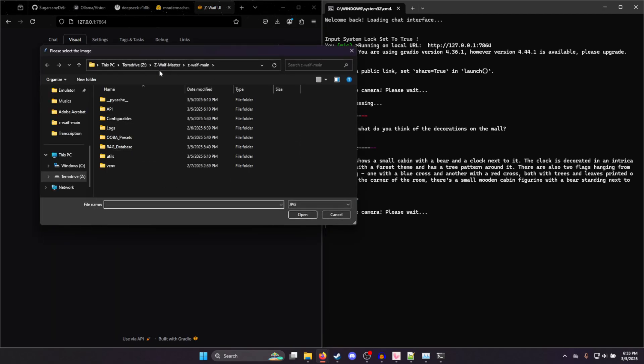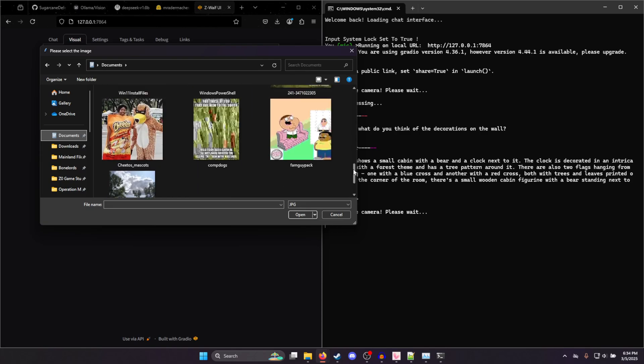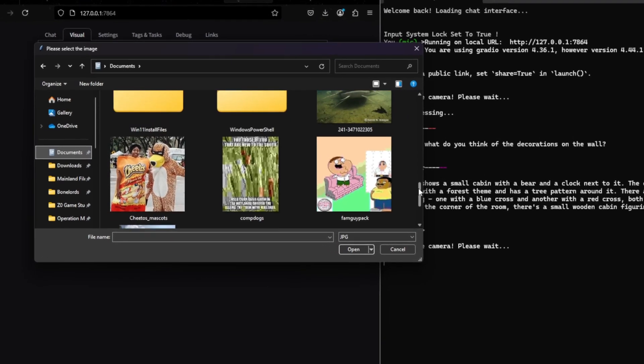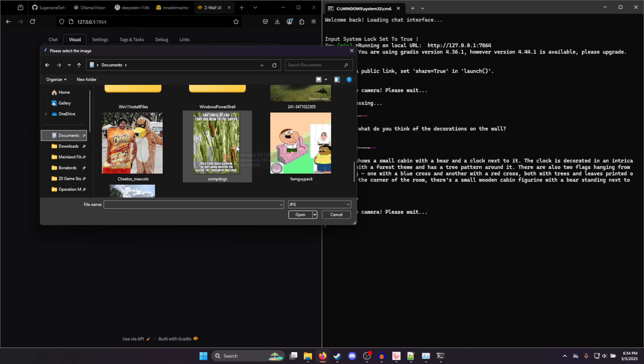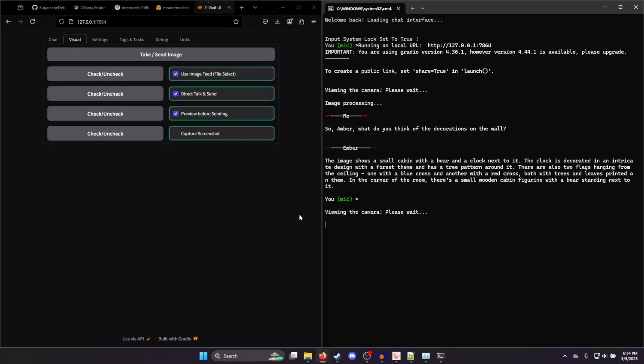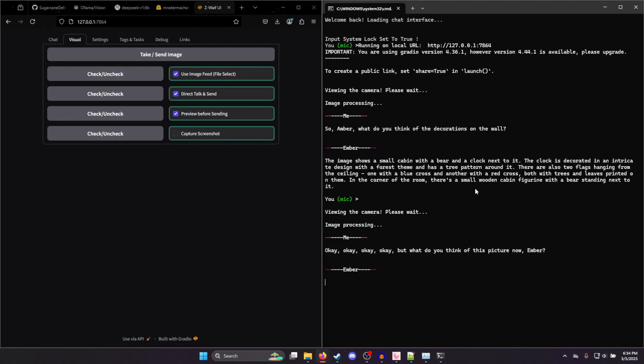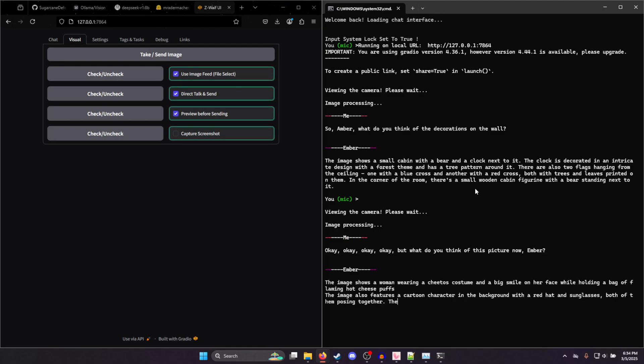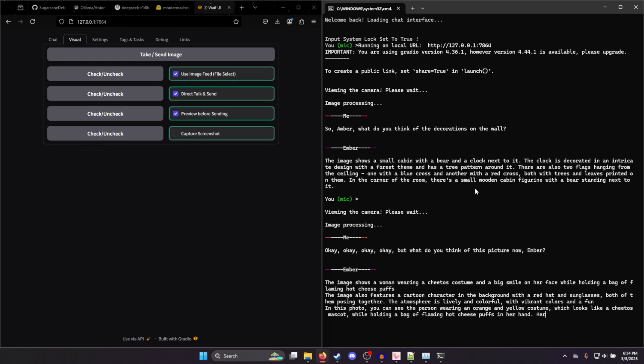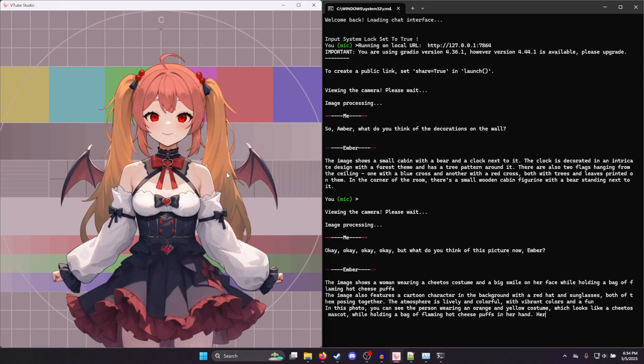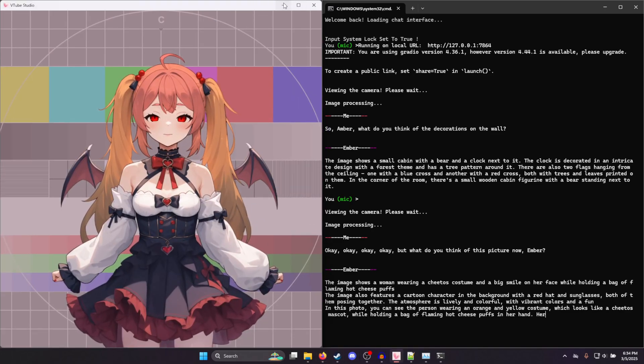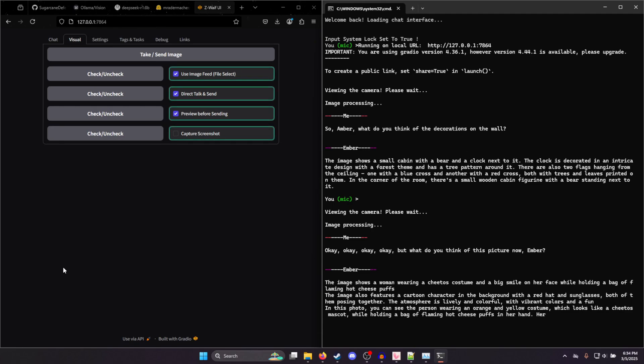So let me use the image feed this time. So if I hit that, then I'll open this up and then I can pick any file from my computer. Man, there's so many good images for me to pick from. Let me choose this Cheetos mascot. But what do you think of this picture now, Ember? And it shows a woman wearing a Cheetos costume. Damn, she got it. So true. And so yeah, she's reading this out. Of course I have her on mute because I didn't turn on her actual voice module. But yeah, that's how you set up image detection with Ollama.